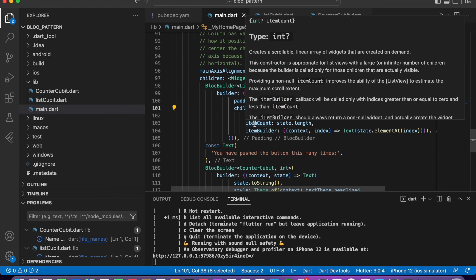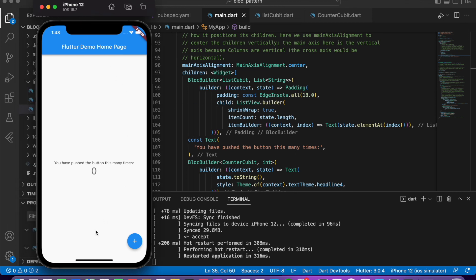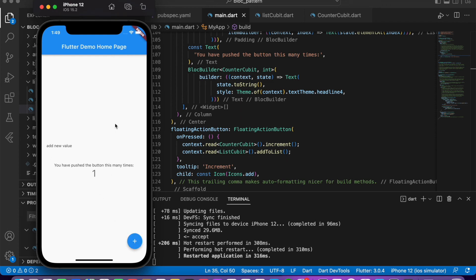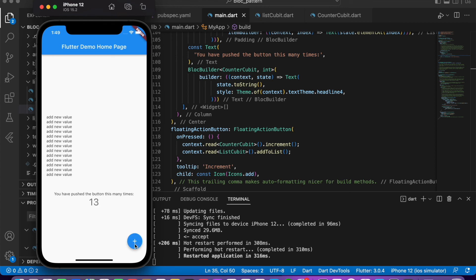Now when you rerun the application, when I click the plus button it increments the counter and also adds data to the list. You can see the list with the value 'add new value', and when I click the button again and again the list is updated with a new value. In this way you can use a list in your application with the help of Flutter BLoC. Thank you for watching — see you in the next video, bye bye.